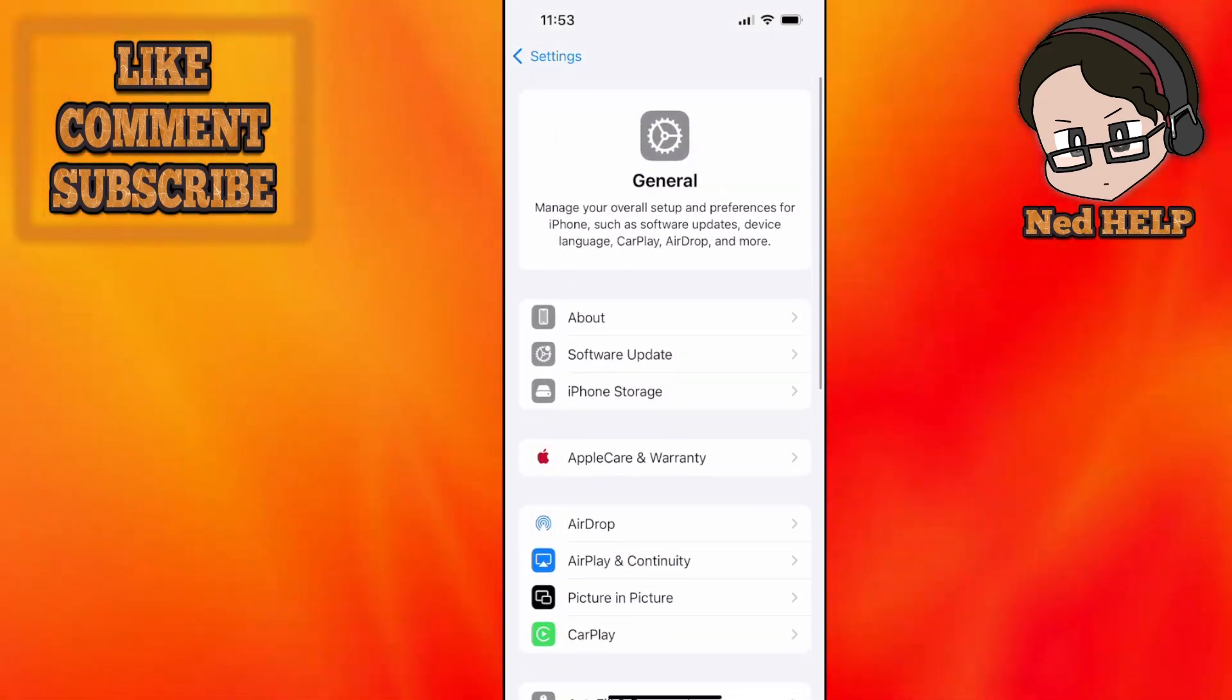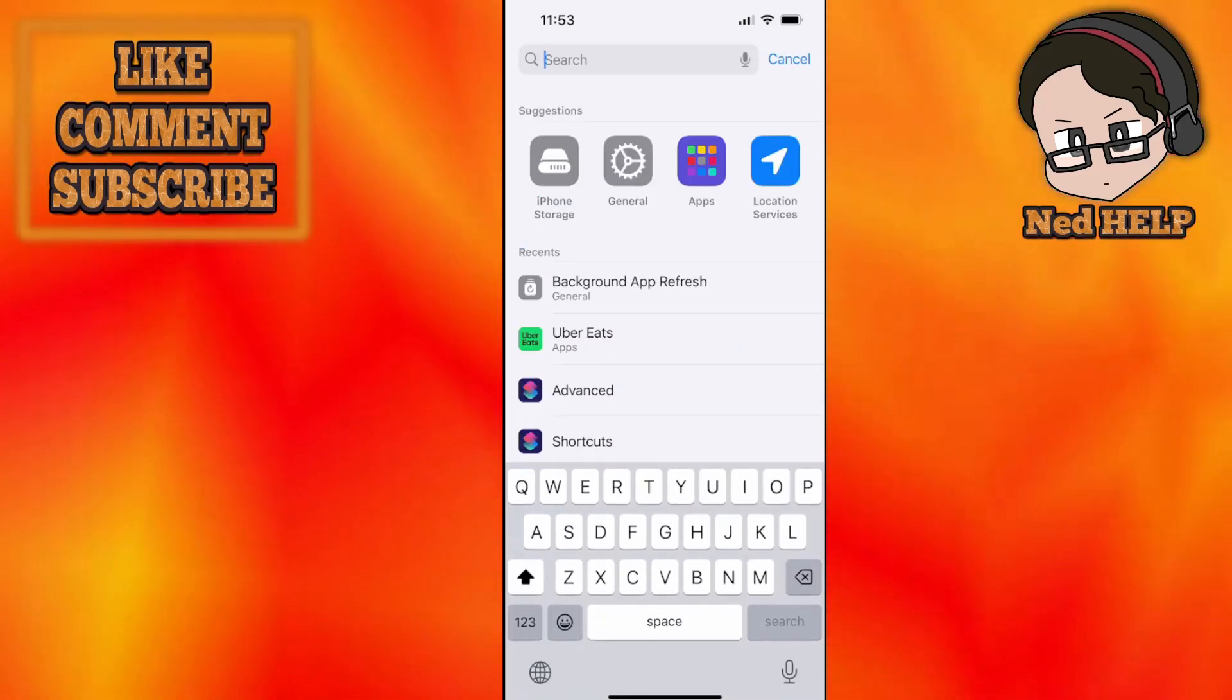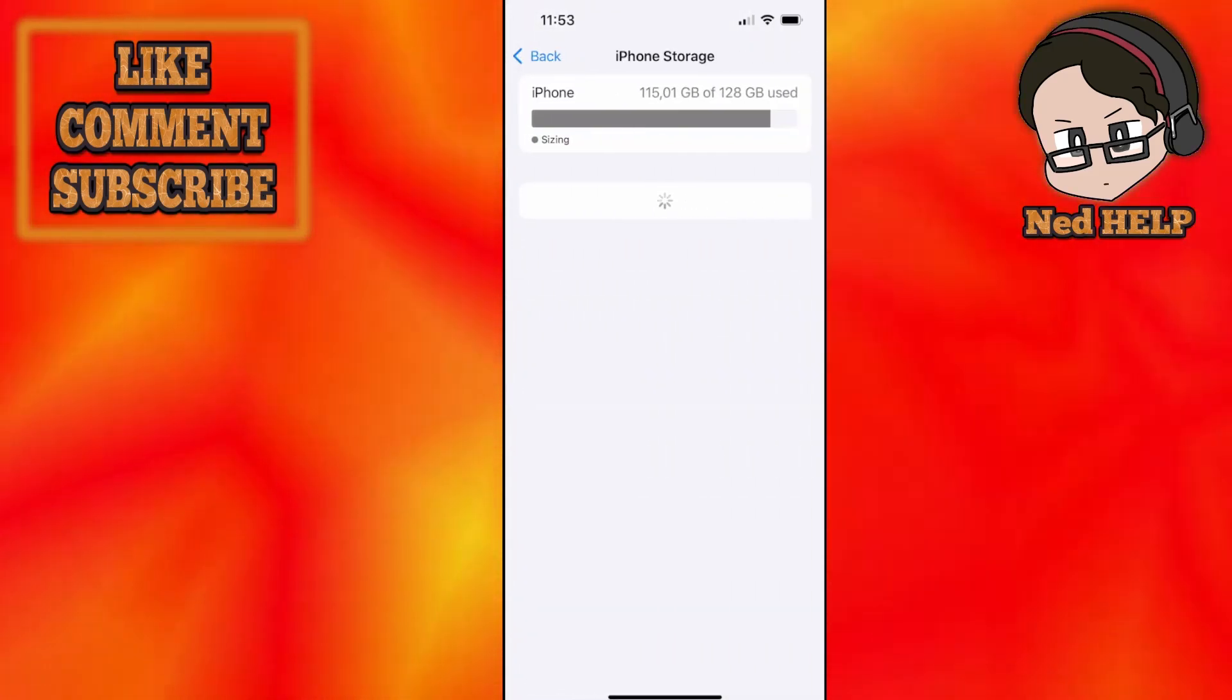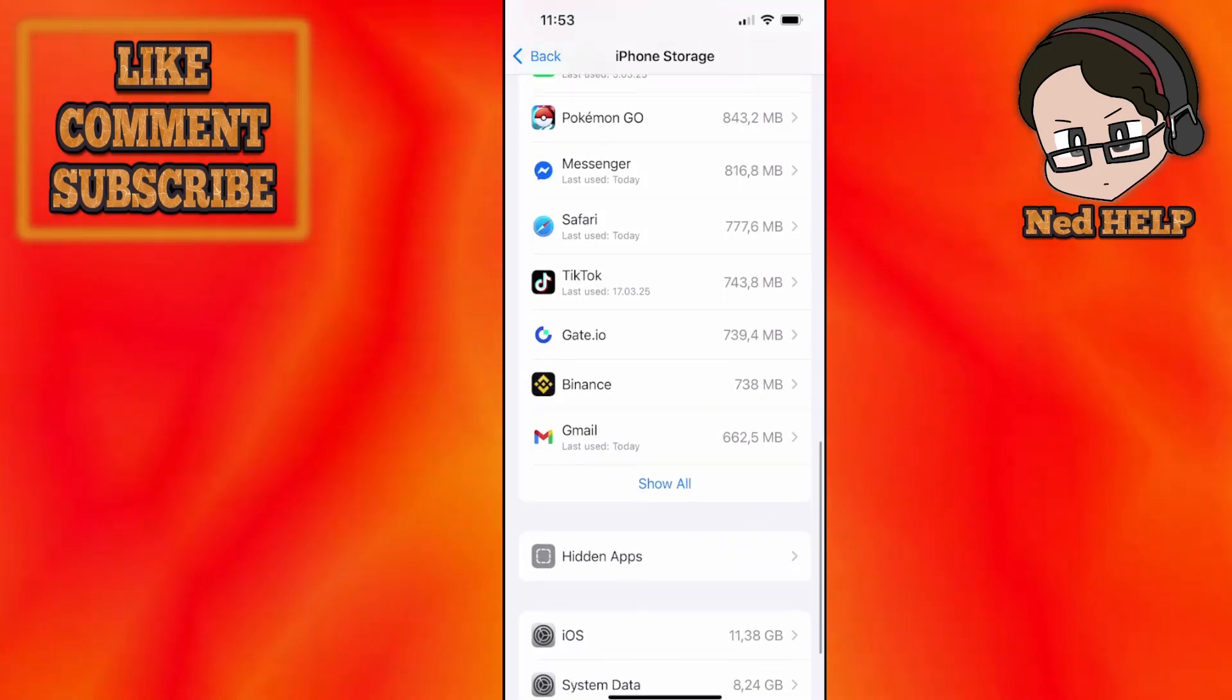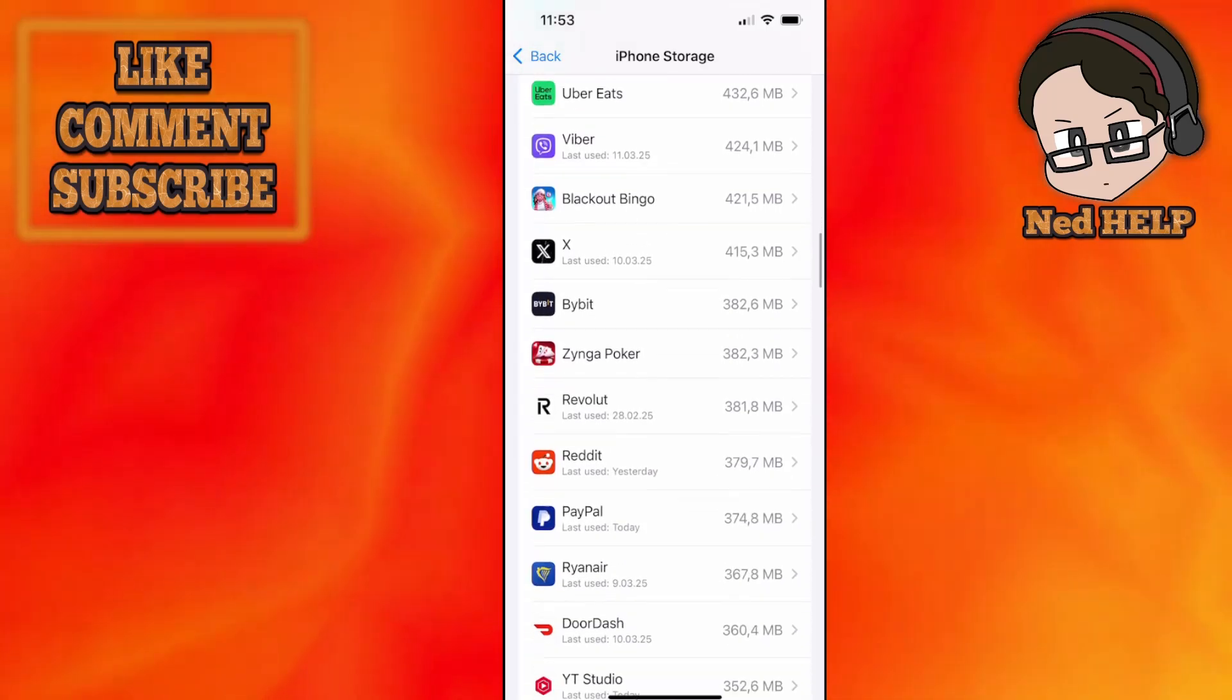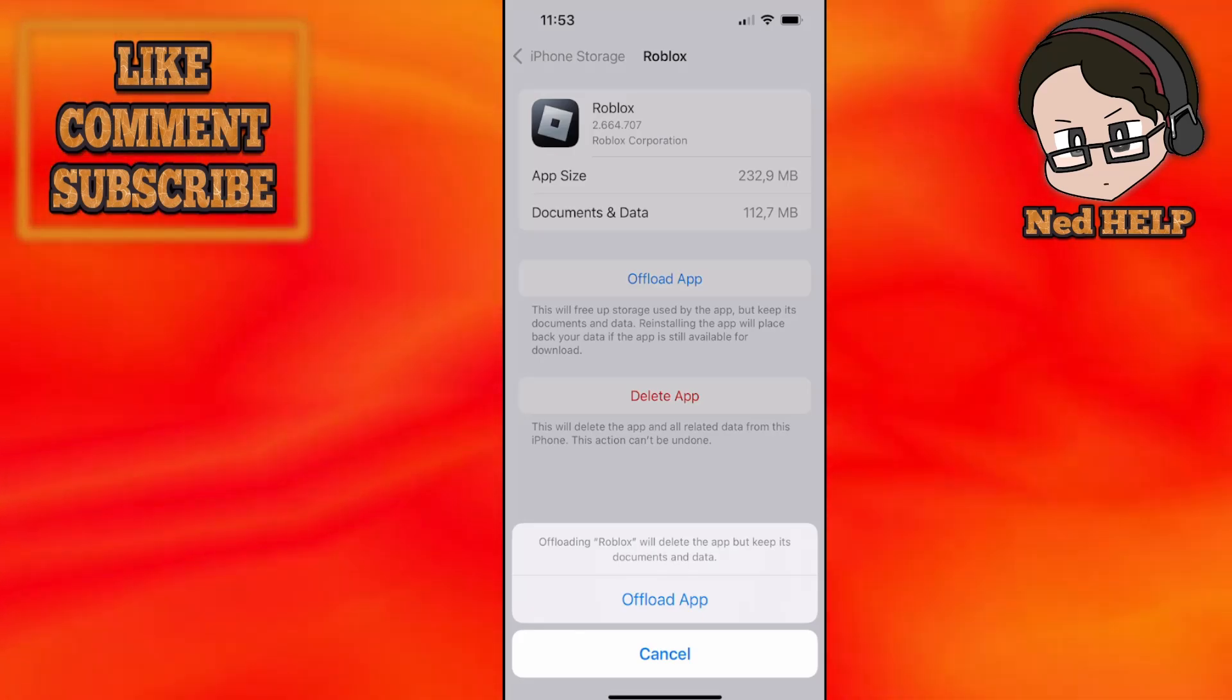If it still doesn't fix it for you, go back to the settings and search for 'iPhone storage'. Click on iPhone storage. Here you will find your Roblox yet again from this list of applications. I'm just going to find Roblox here, click on it. You want to offload the app.